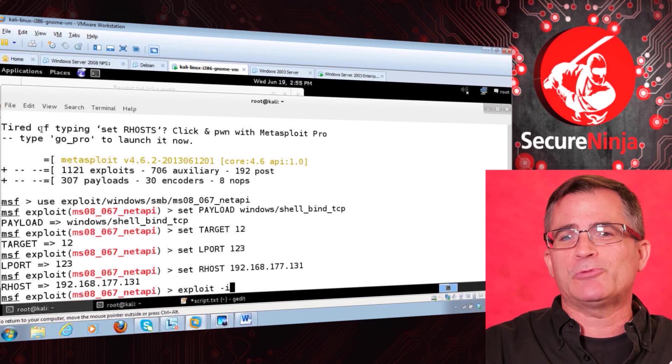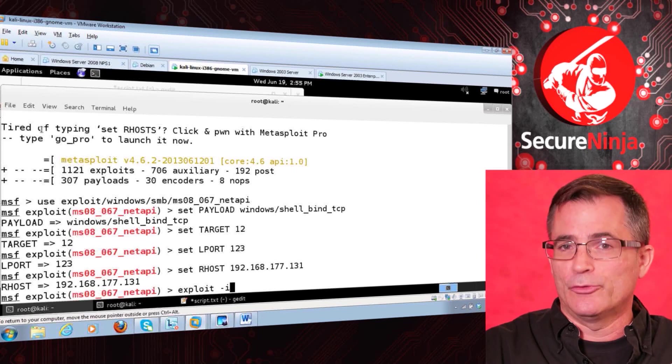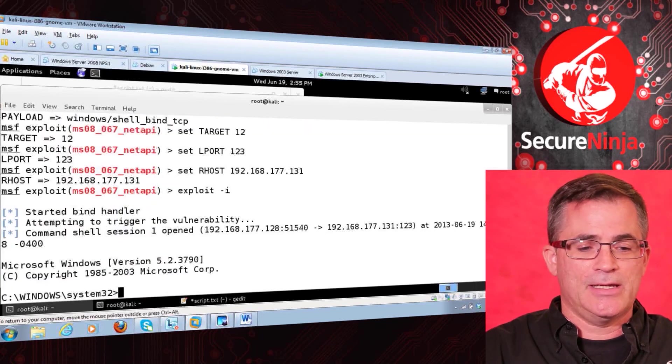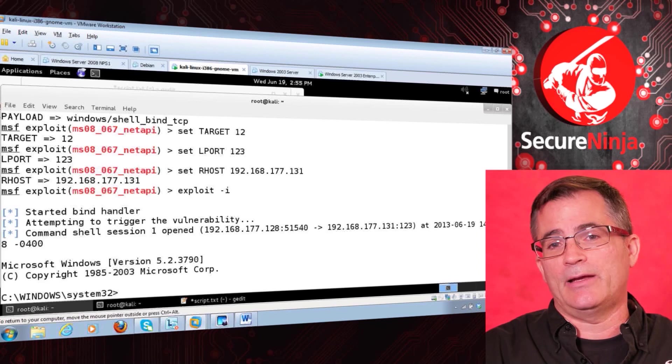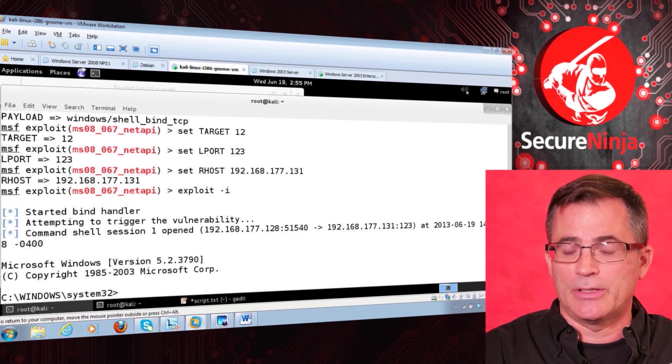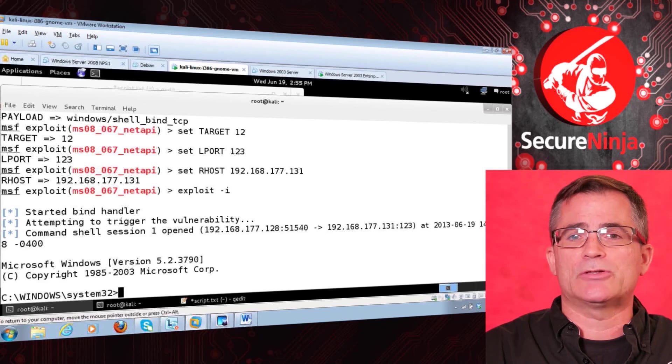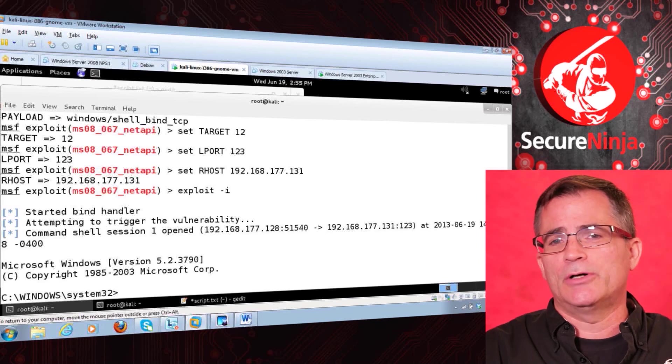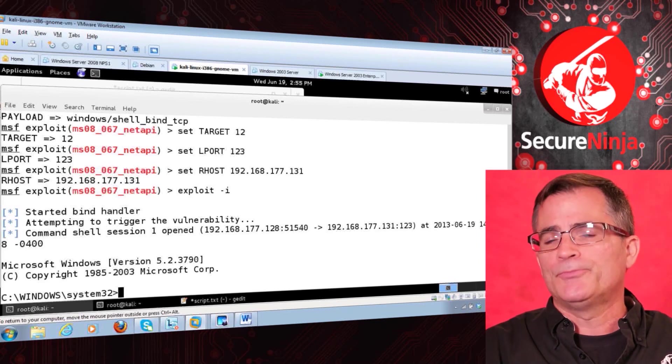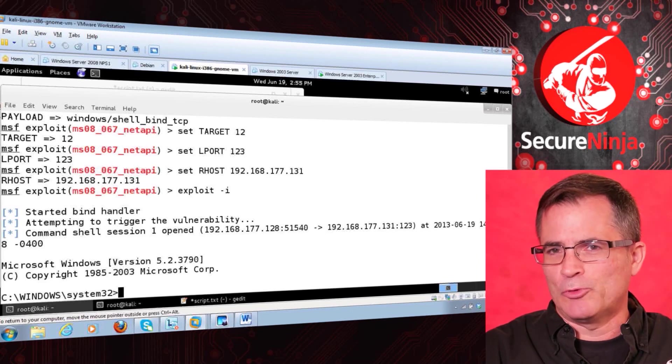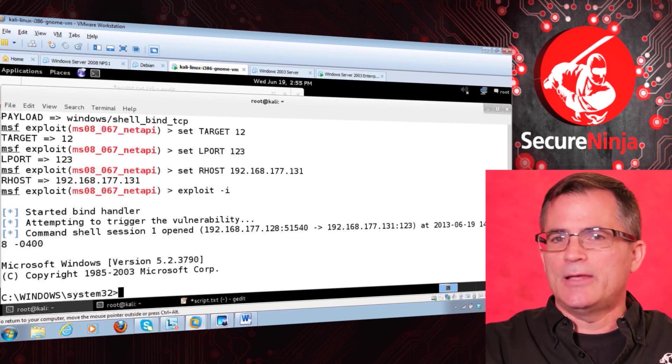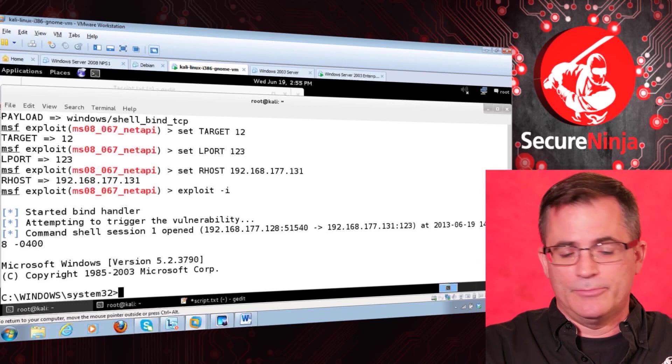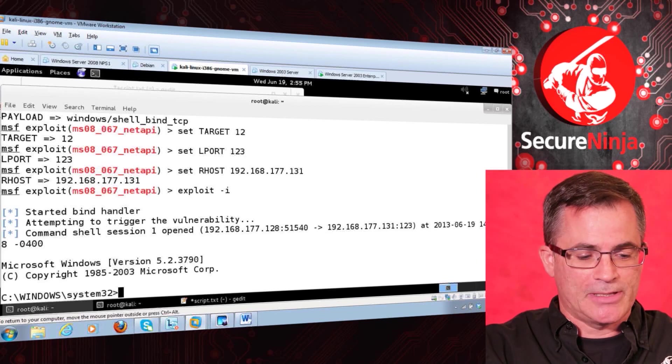And now we're ready. So we've set the target 12. Target 12 is Windows Server 2003 Service Pack 2. We know that by doing our information gathering and our sequence of events and our process and methodology. So we've got exploit-i, which means interact with the shell. So if all goes well, we will see a command shell session open and then get a command prompt on the machine. Exploitation is not 100%, so it might fail. In this case, we're triggering the vulnerability and as easy as that, it's over. We just exploited that machine.